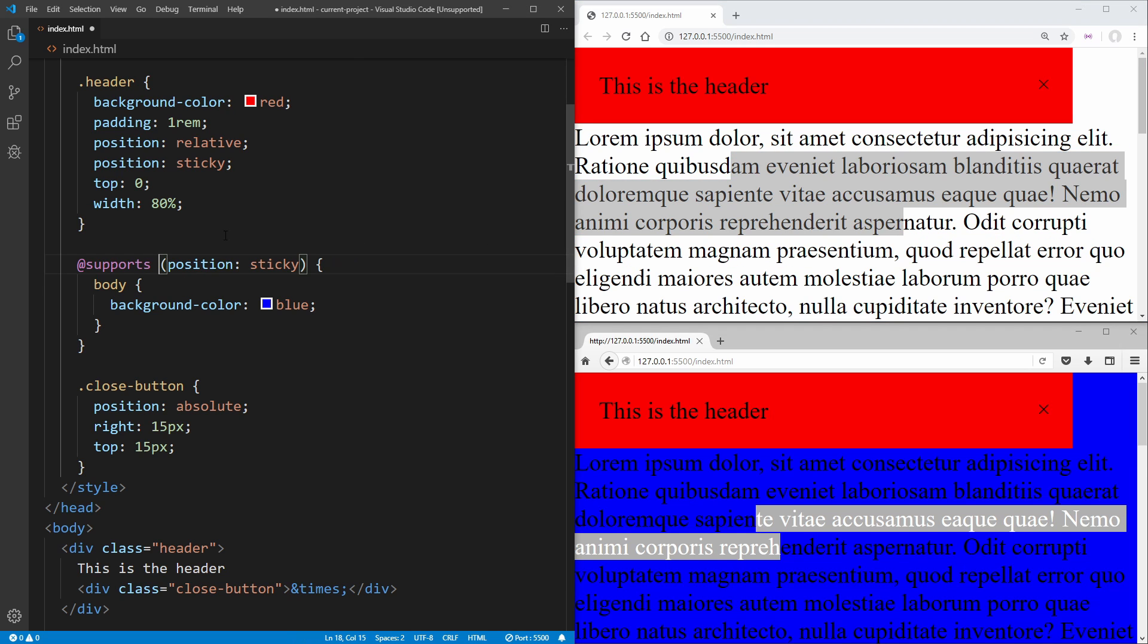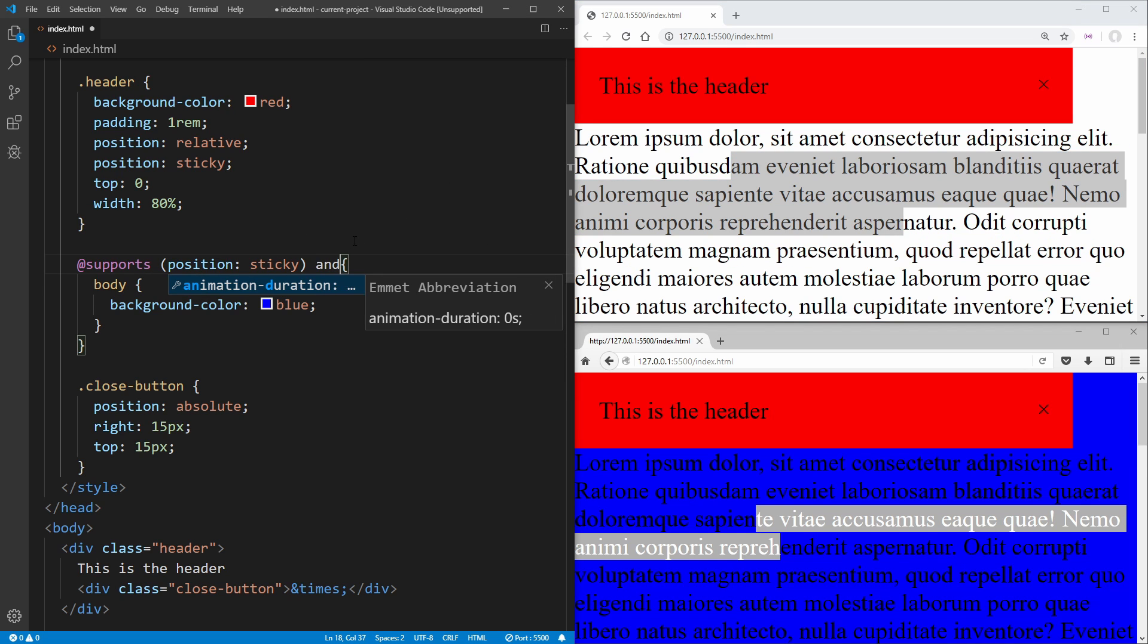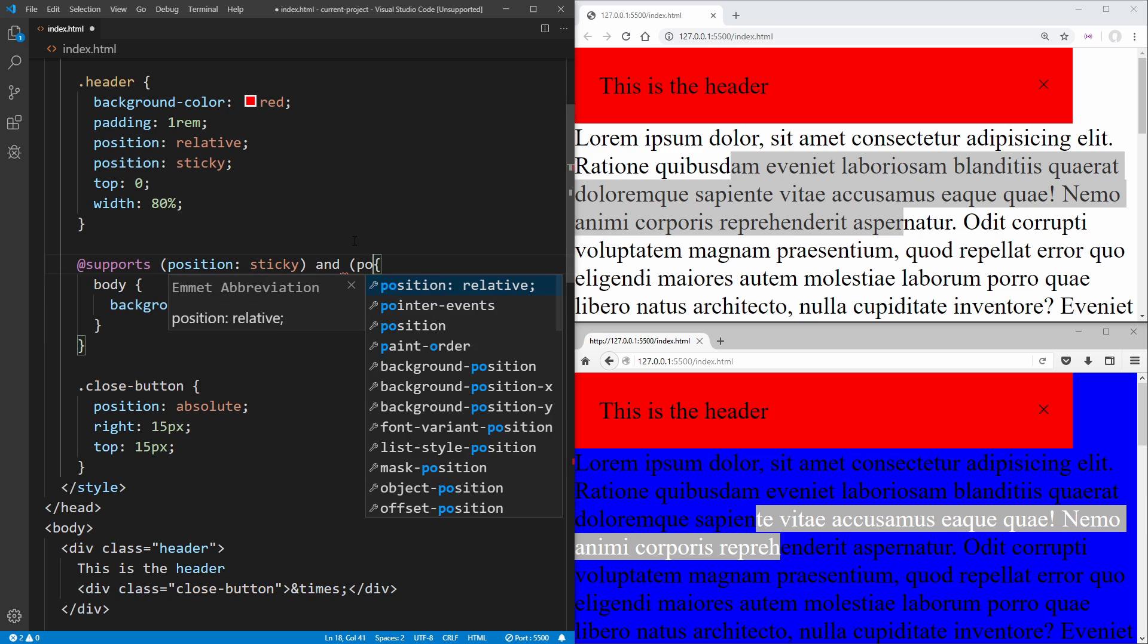And we can even go a step further and combine this with, for example, an and. We want to see what supports position relative as well.